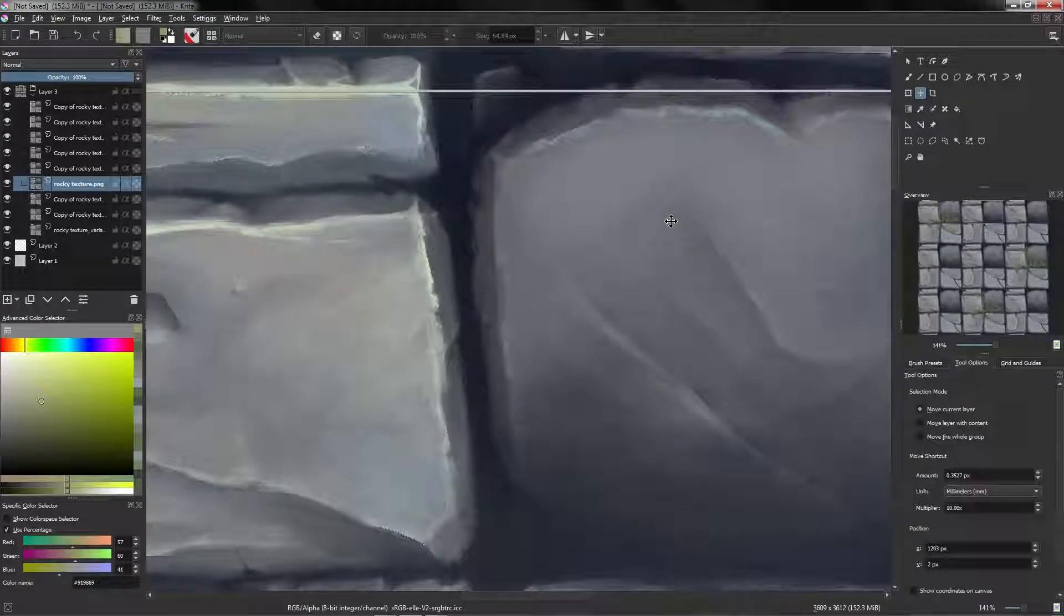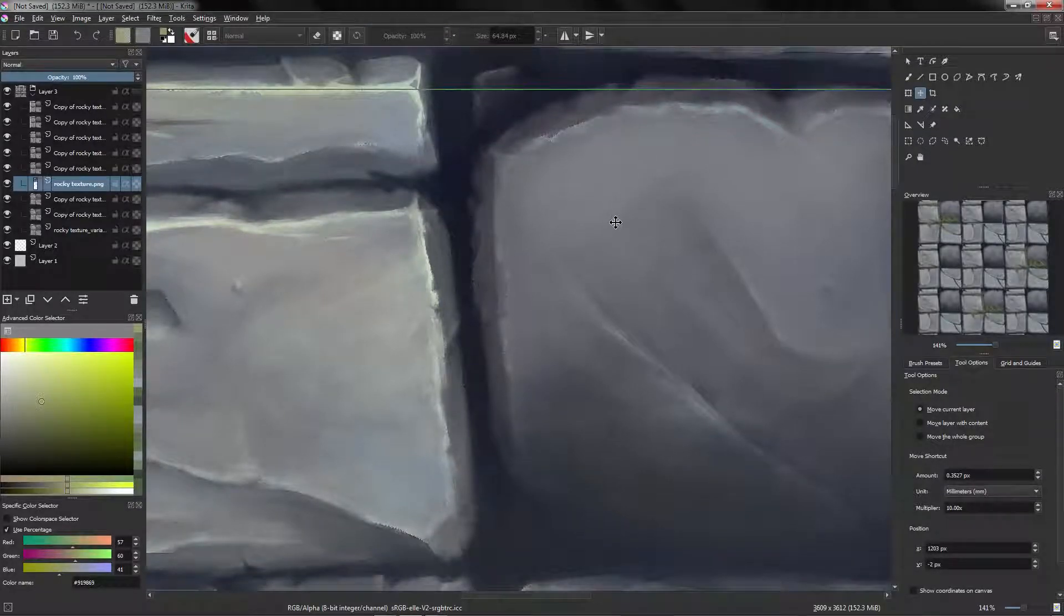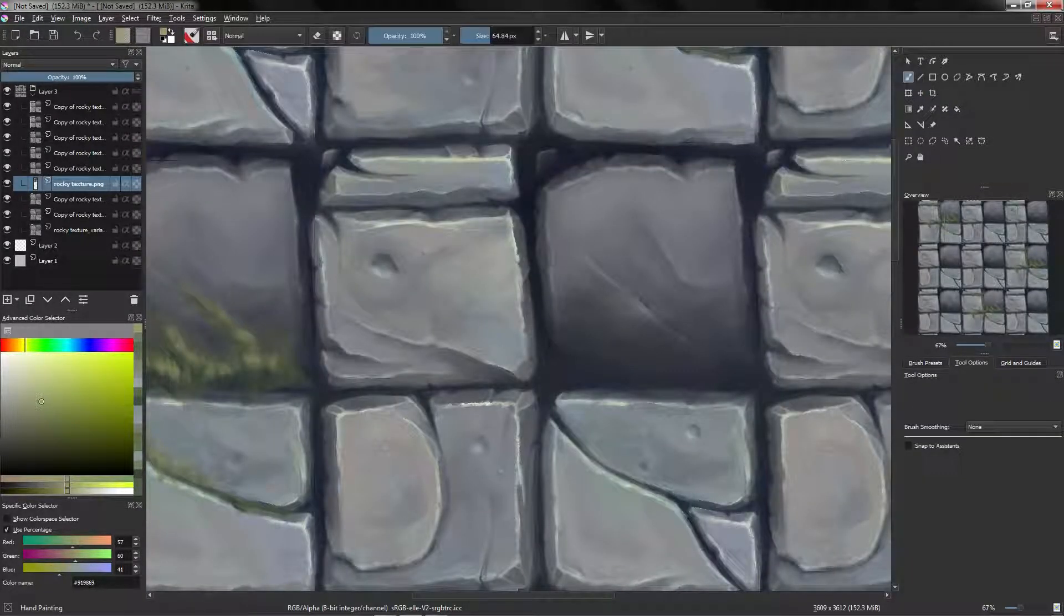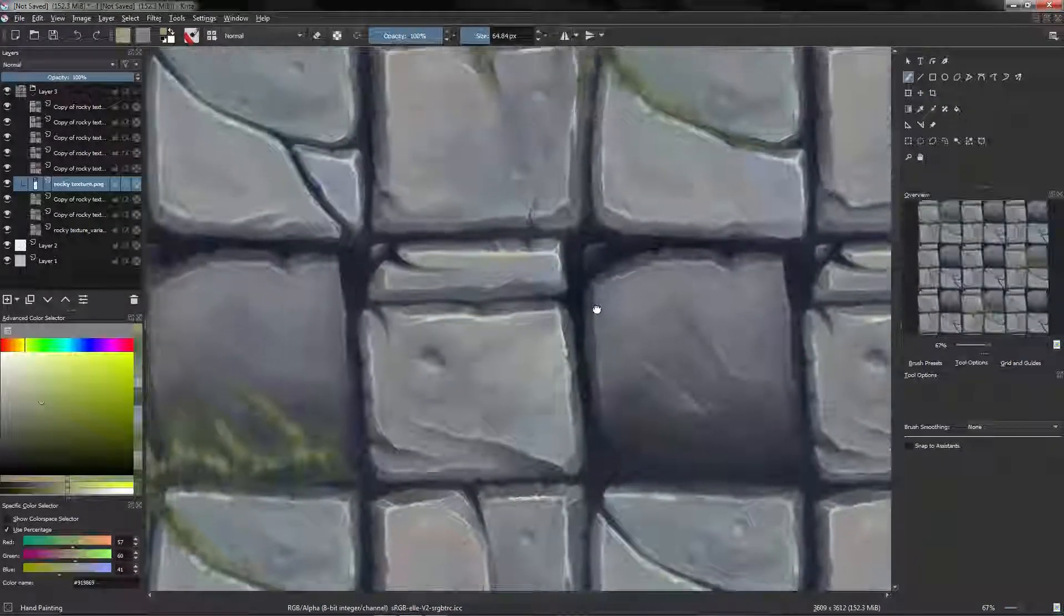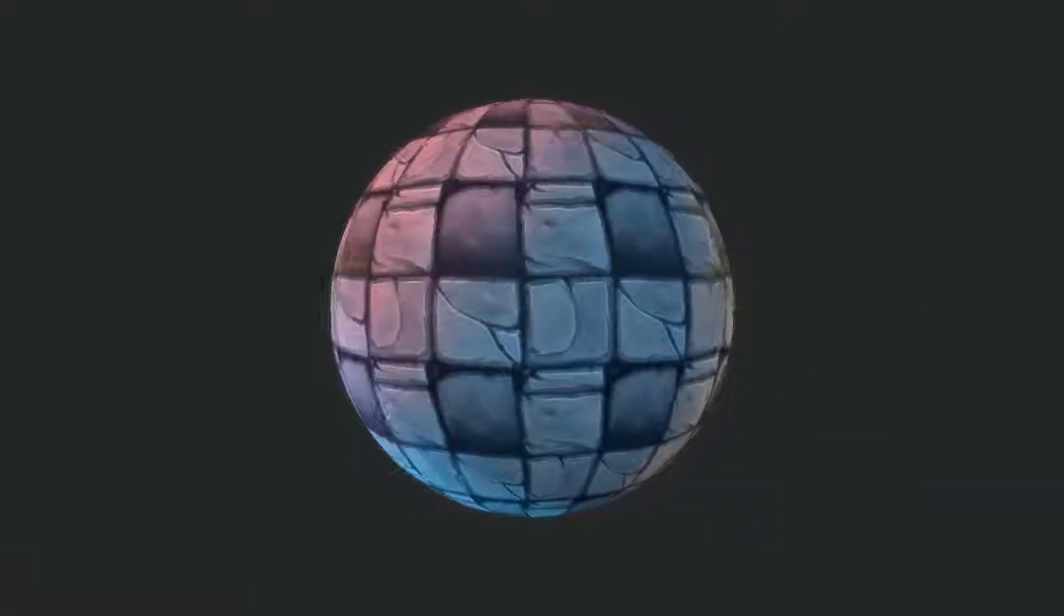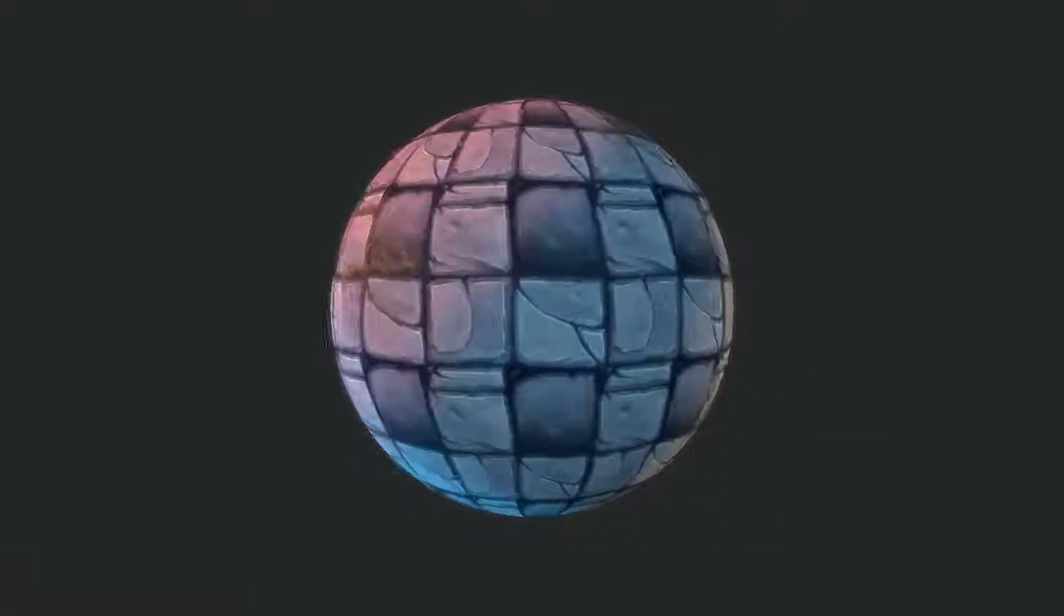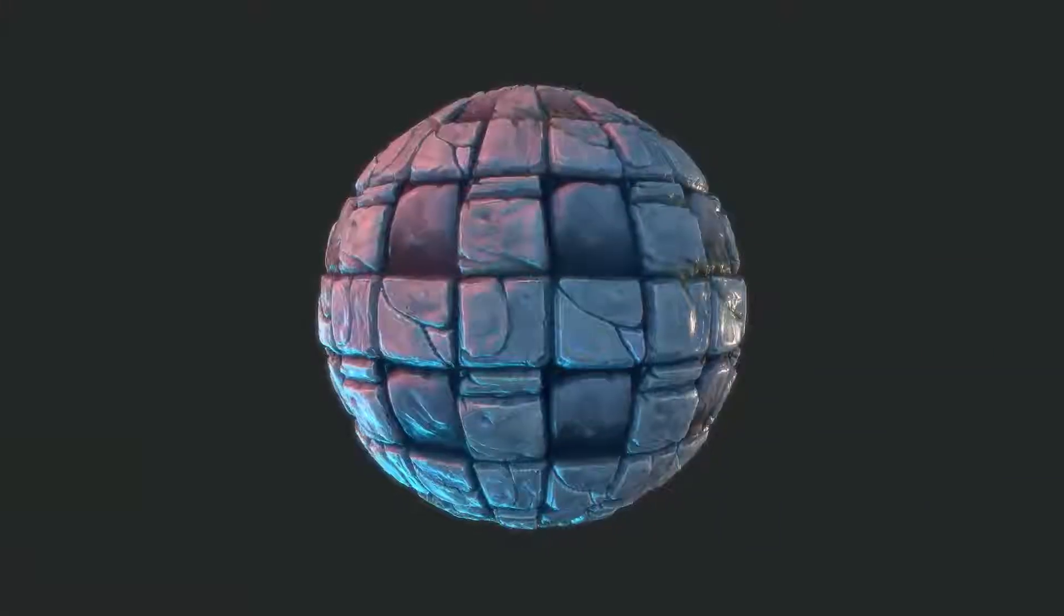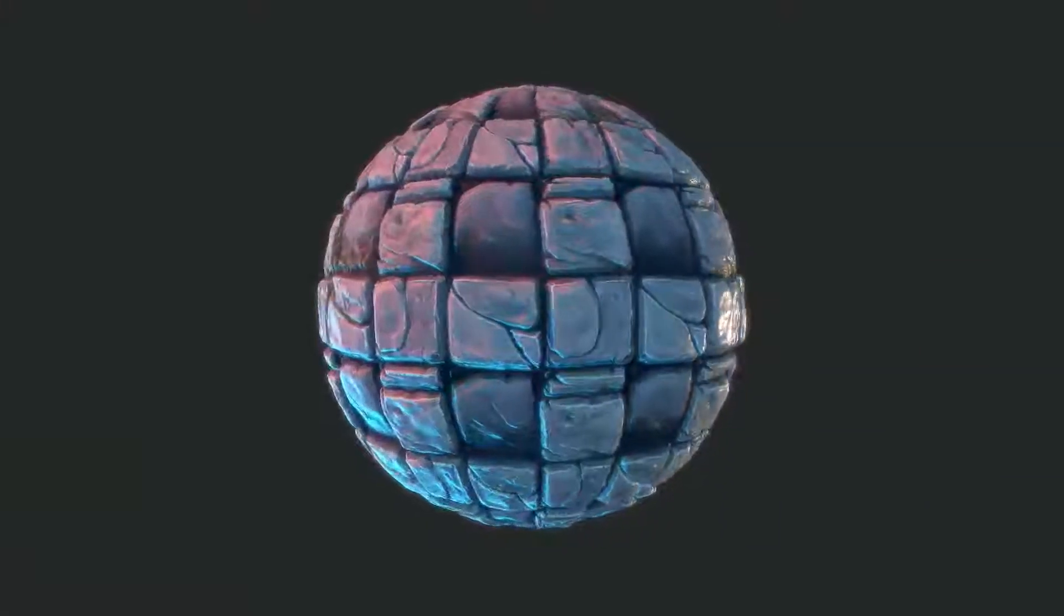Alright, so I'm going to move this there, and perfect. So in the next section we are going to make a horizontal texture. Thanks.